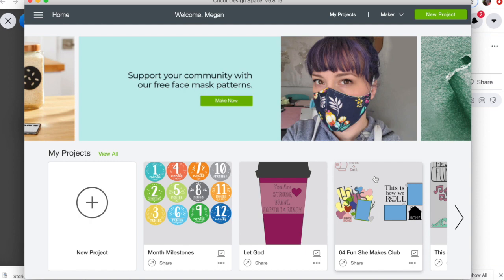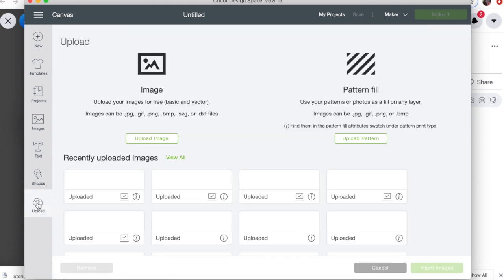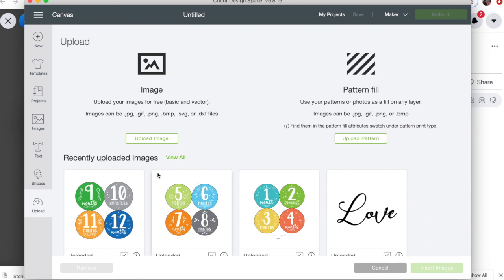So I'm just going to click on New Project. And once I'm in a new project, I'm going to click Upload. Now this will work with any of the Design Space machines—the Cricut Maker, the Explore Air 2, the Joy—you just have to make it a different size.